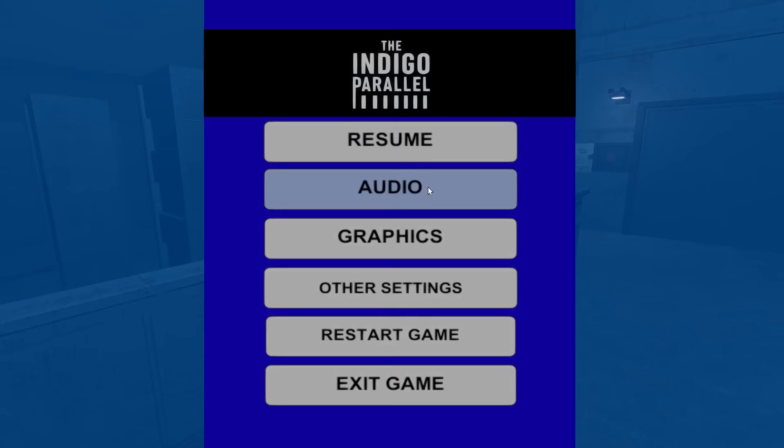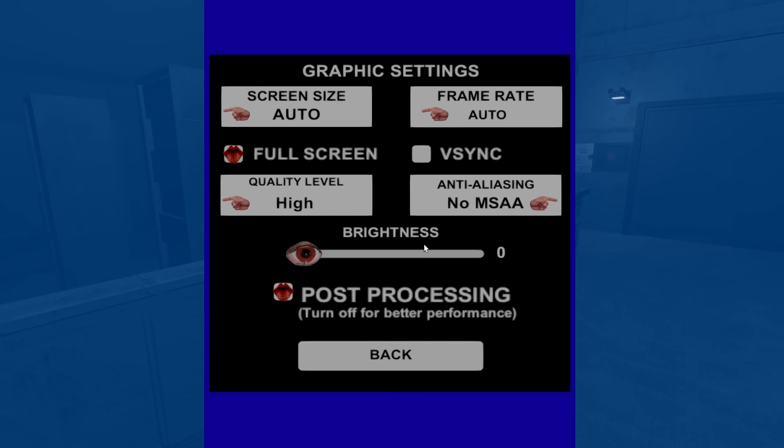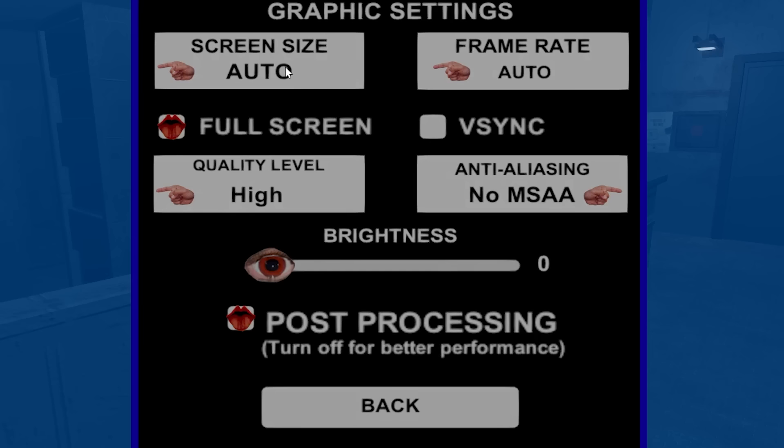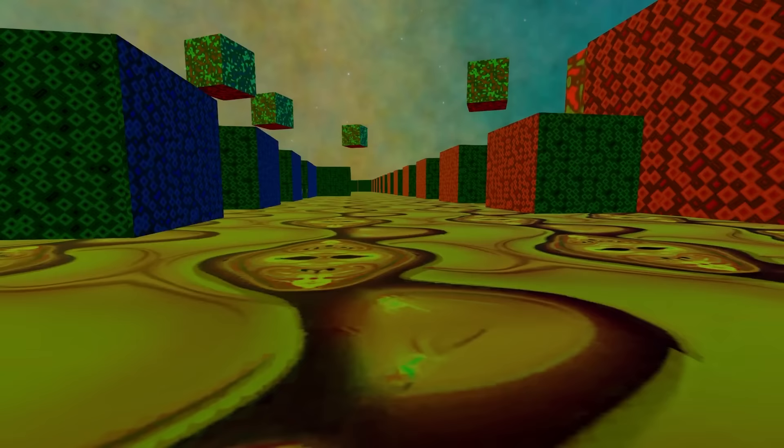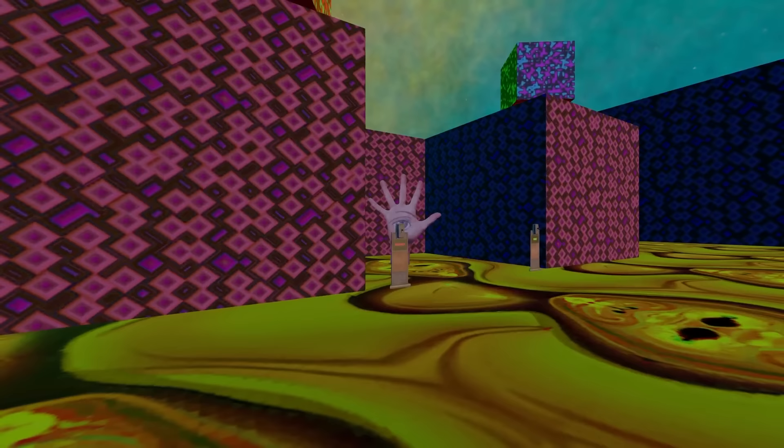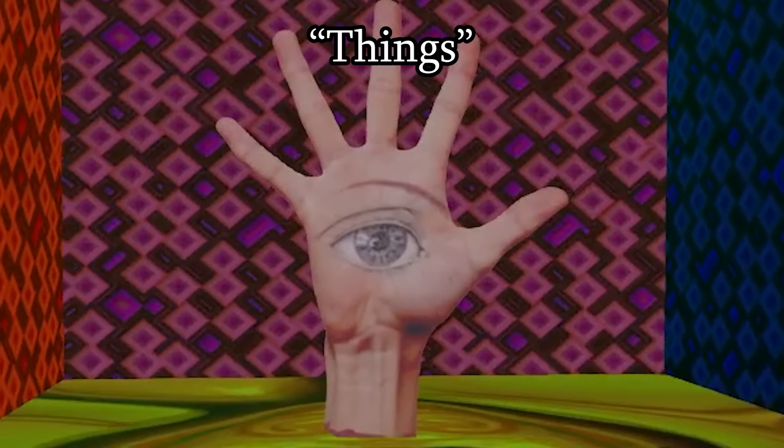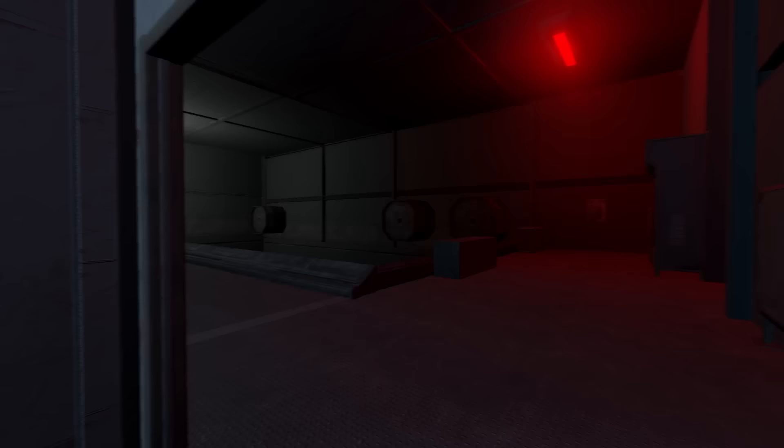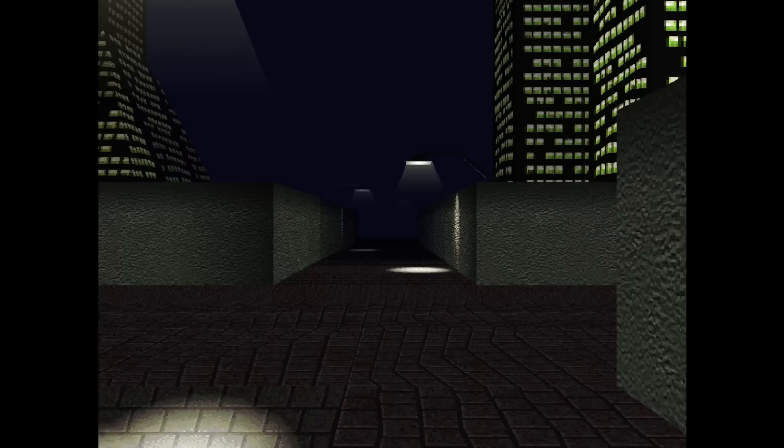In Dream Emulator, absolutely nothing makes sense. So just like that game, there is also no reason for anything that happens. Even the settings menu is off, to say the least. There is a bunch of places you can walk around in and where you'll see a variety of things. The only slight difference between them is that the Indigo Parallel is a little more linear.